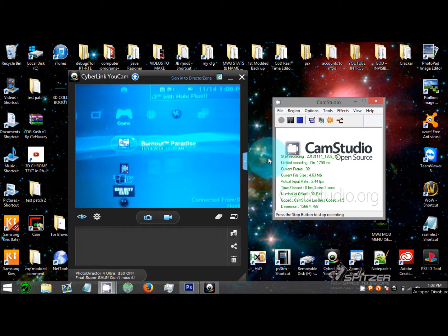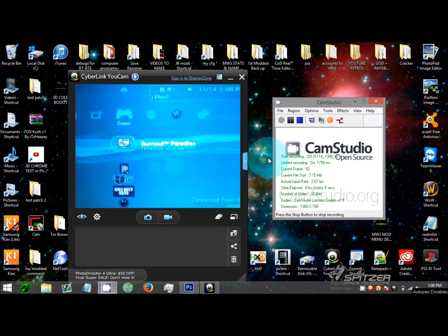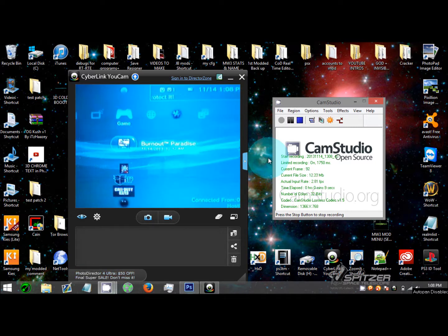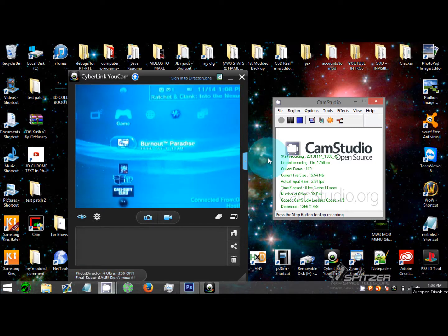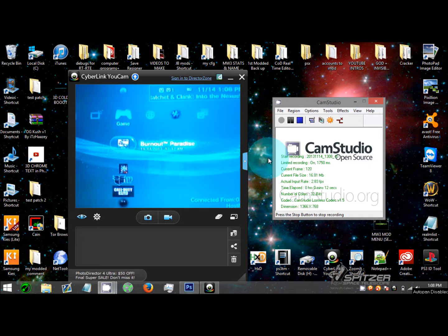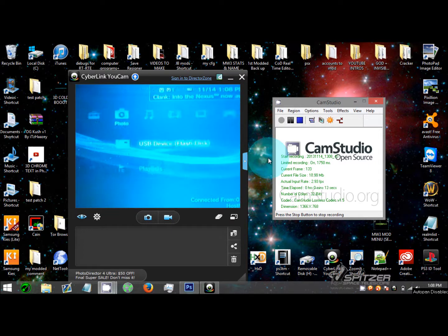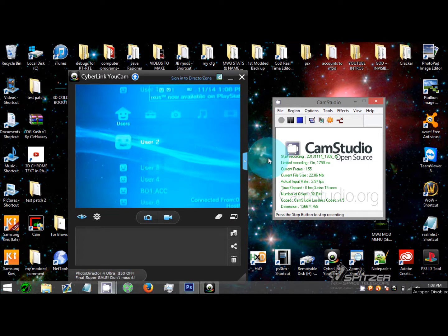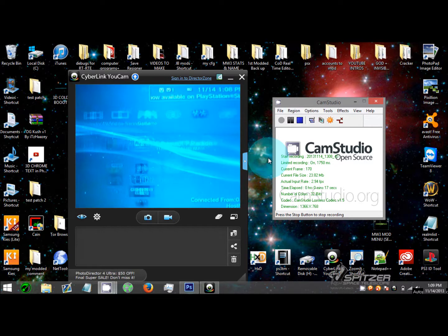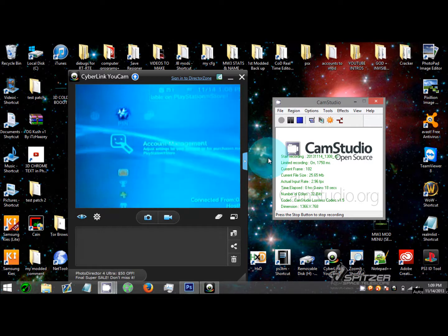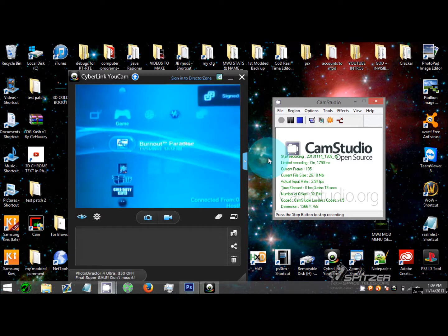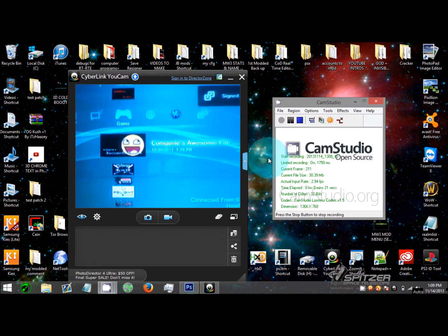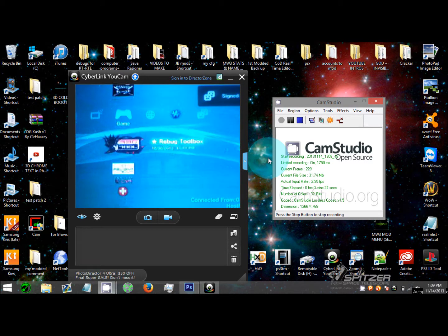Alright guys, for this tutorial this is a PS3 custom cold boot tutorial. I already have a pre-made file for my custom cold boot, so if you don't know what that is I'll simply show you what it is real quick.